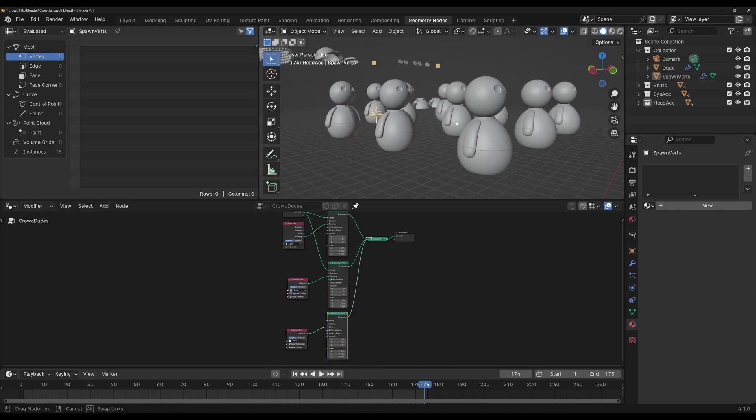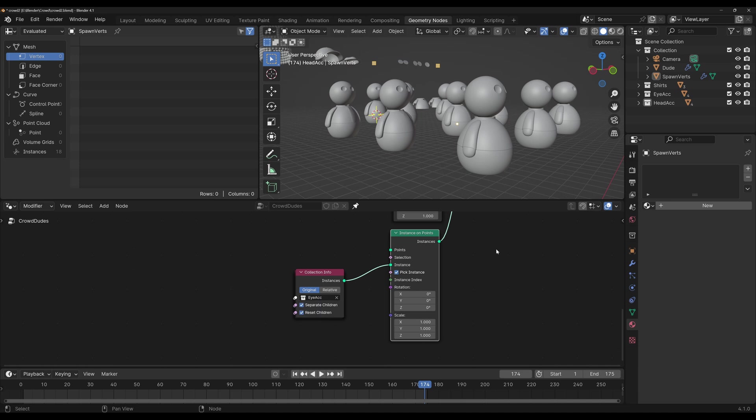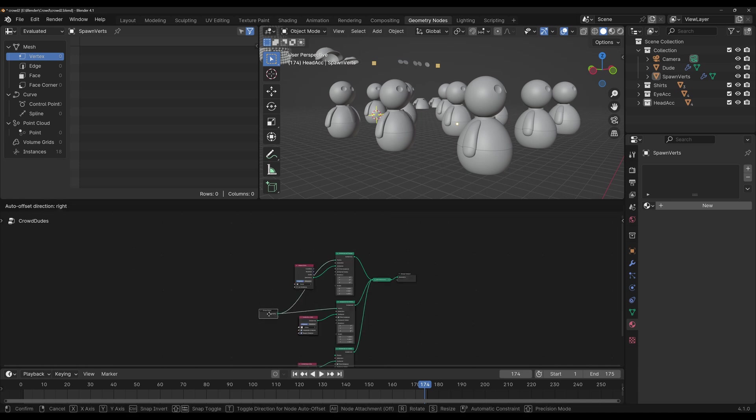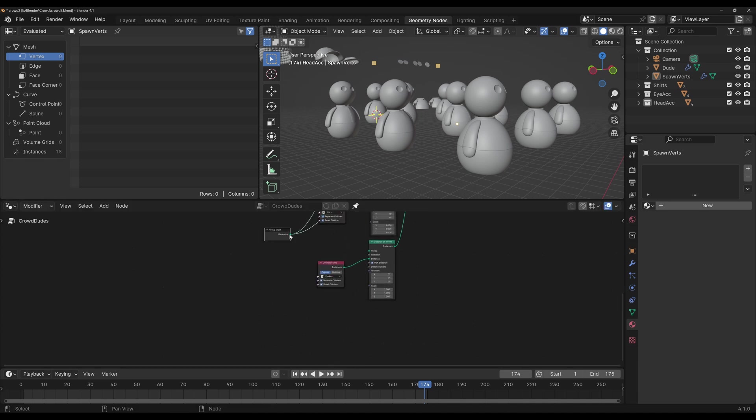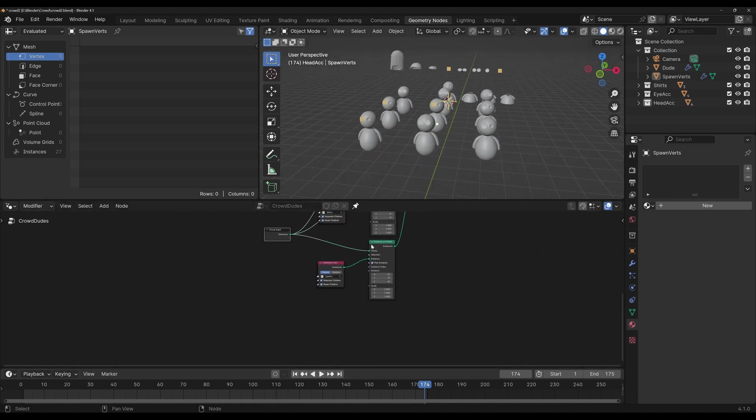I'm gonna move the group input to this position. Connect it here. And now we have the eye accessories. And we do the same thing.